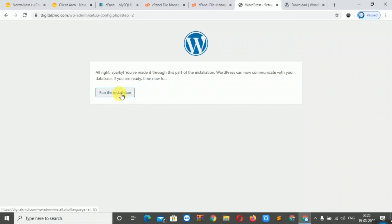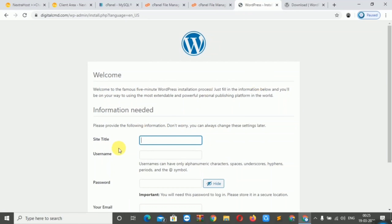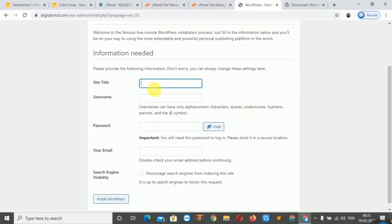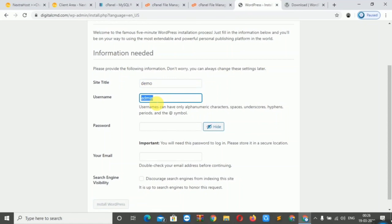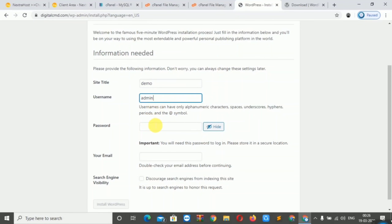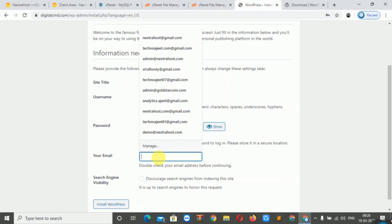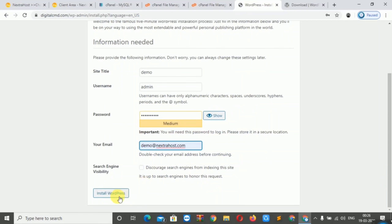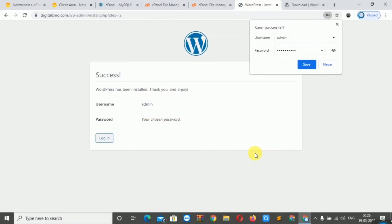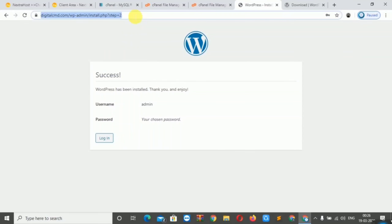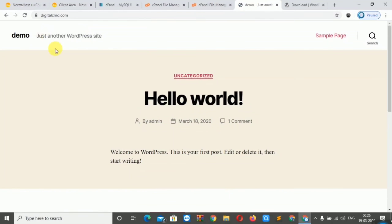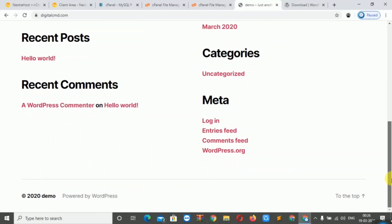Click 'Run the Installation'. We will be asked for the site title, so we will enter a demo title. We will add the admin username, email ID, and password, then click Install WordPress. WordPress has now been installed manually.